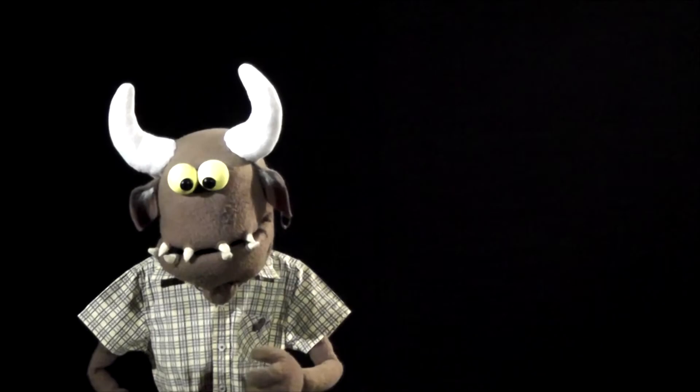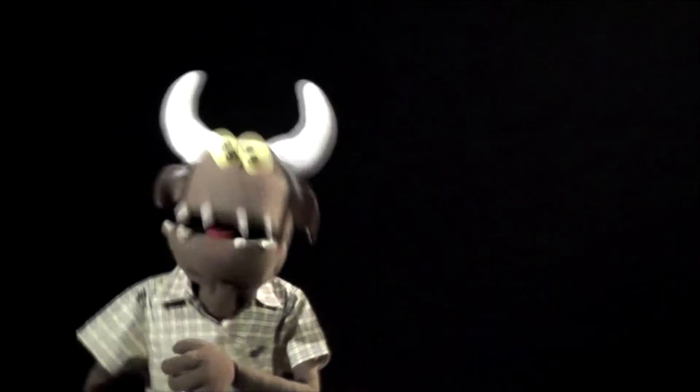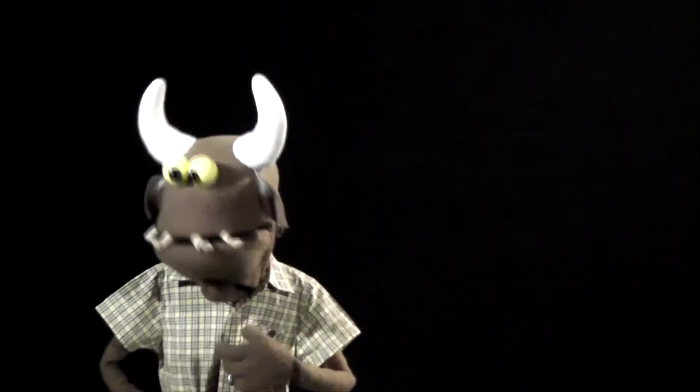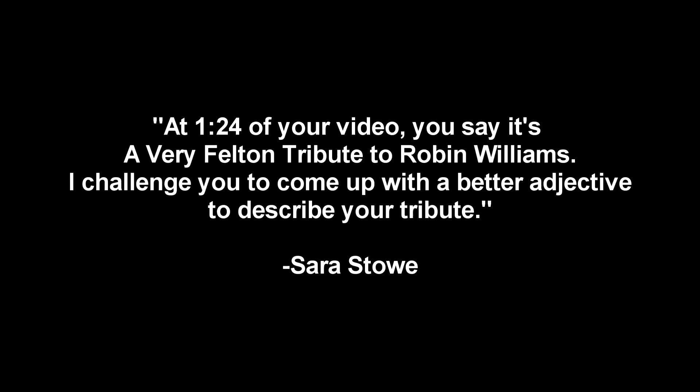So last week, we had our tribute to Robin Williams. Nick Glover said, Best tribute to Robin Williams I've seen yet. Thanks, Nick. Really appreciate that. I bet you saw it on a gigantic screen with wonderful resolution and surround sound, and not on a puppeteer's phone in a rock quarry. Ahem. I don't know. I don't know what that means.